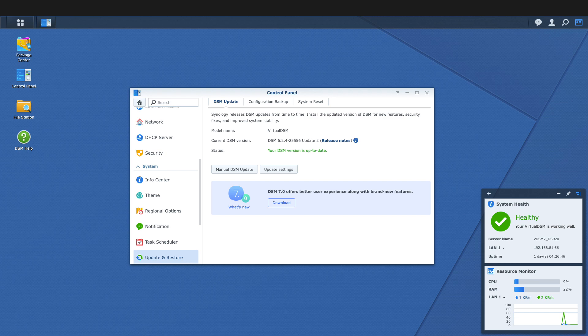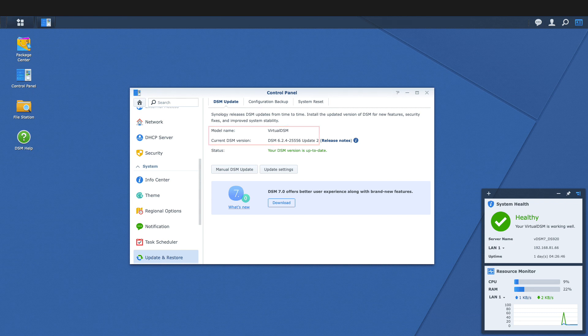Note that I mistakenly ran through the setup process on virtual DSM 6, but you'll find that the setup is very similar to DSM 7. Feel free to leave a comment below if you run into any problems with your setup.